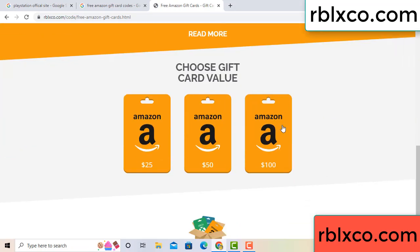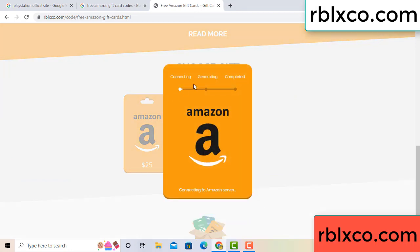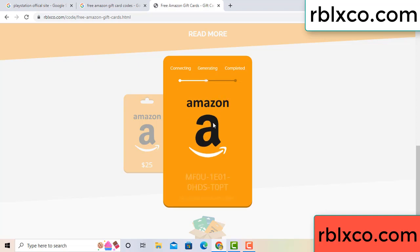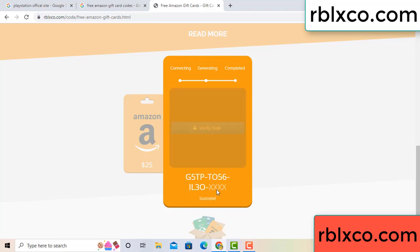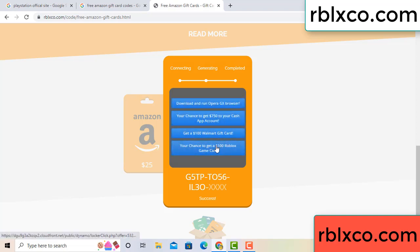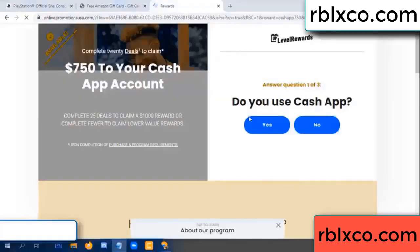Choose your value — got 100 dollars. Click 100, continue generating, completing. This continue — generating, completing. This verification code.